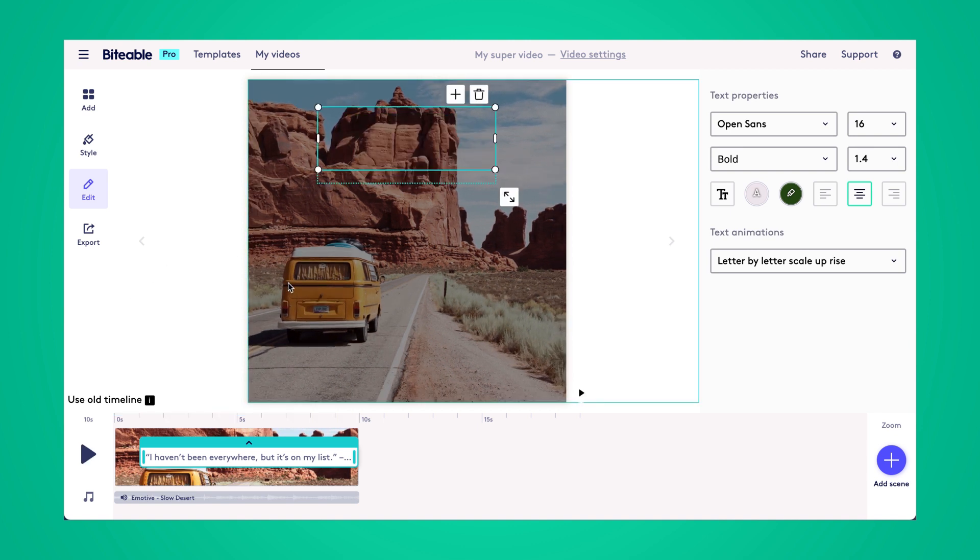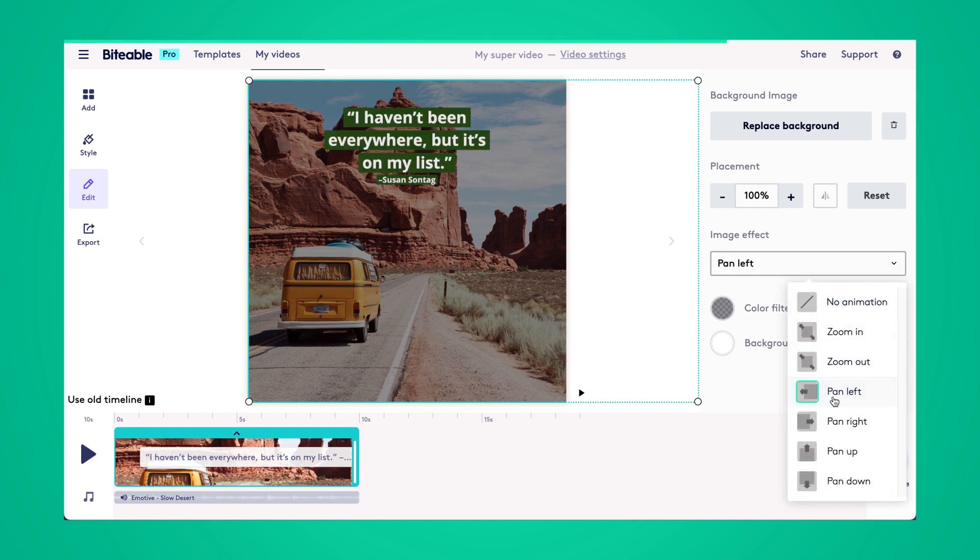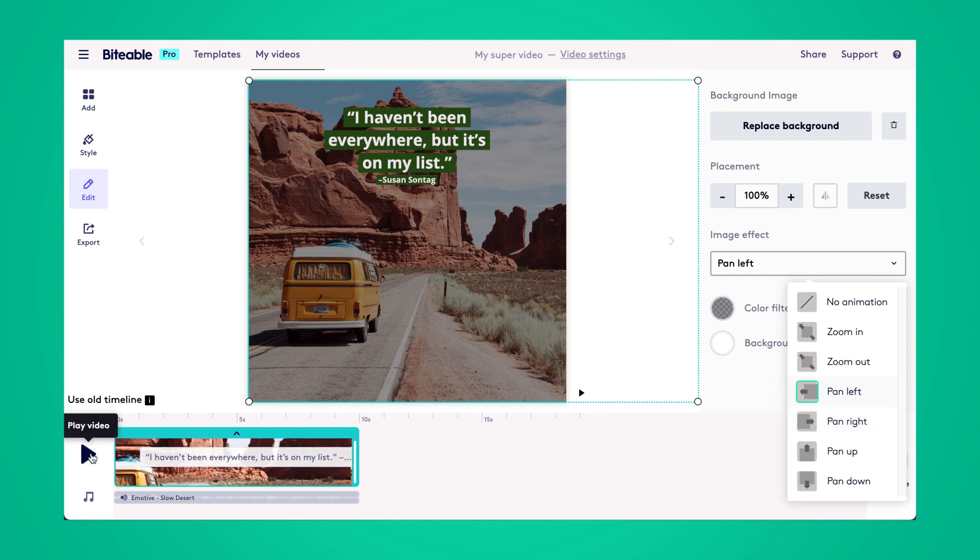As you can see in the video there was like a zoom in effect on the image so if you wanted to change that effect you could choose any of these image effects here and I'll show you what that looks like now.